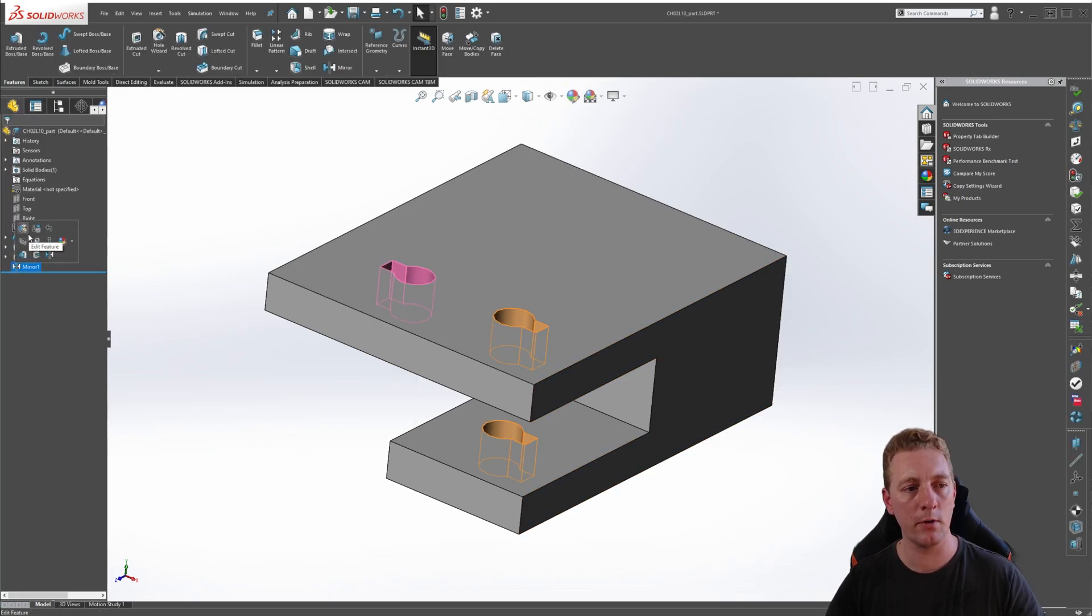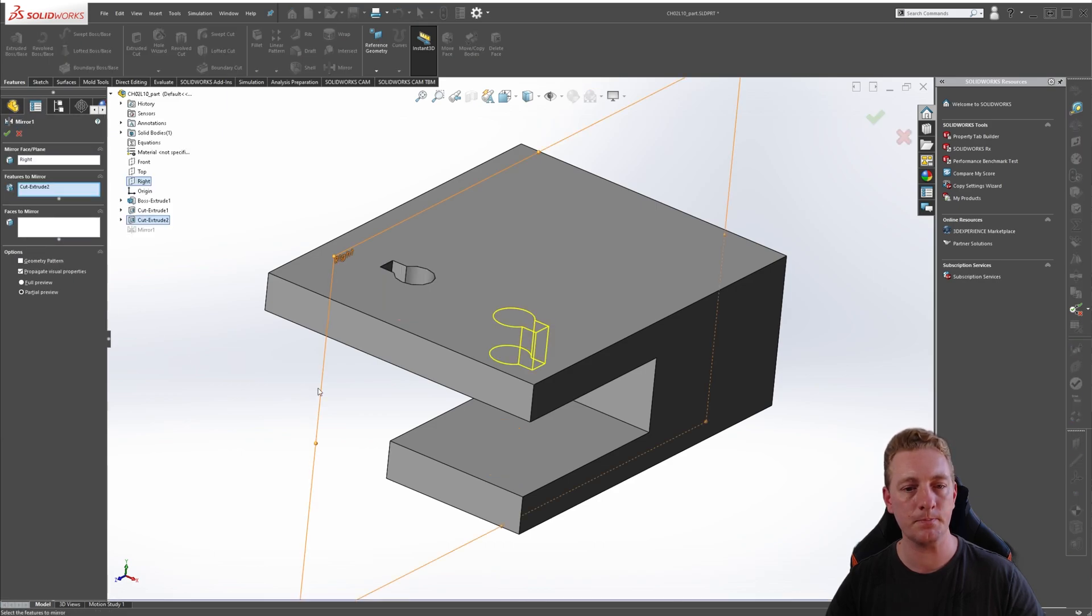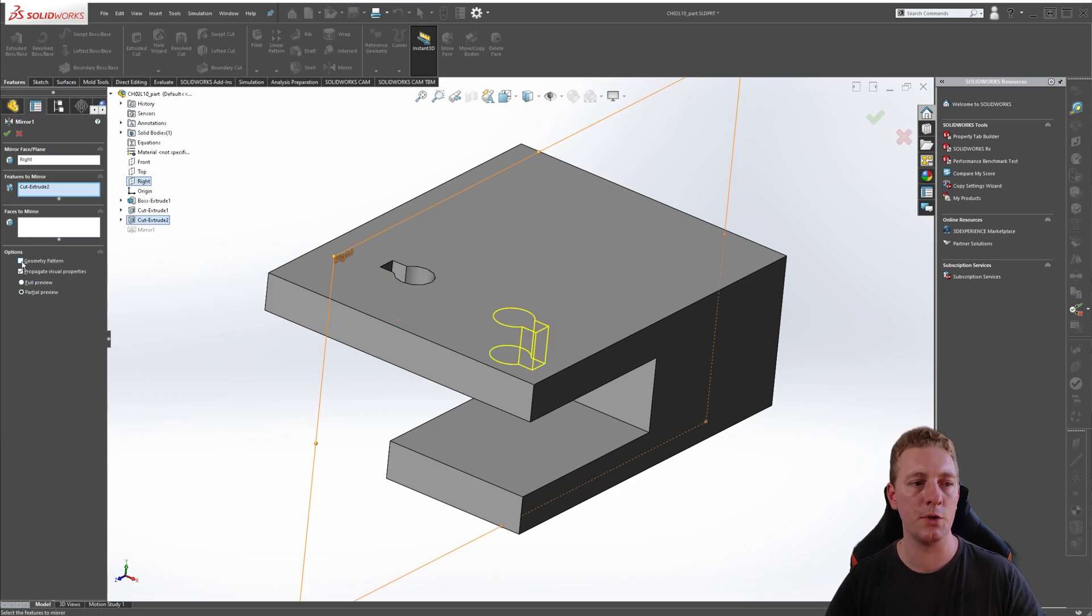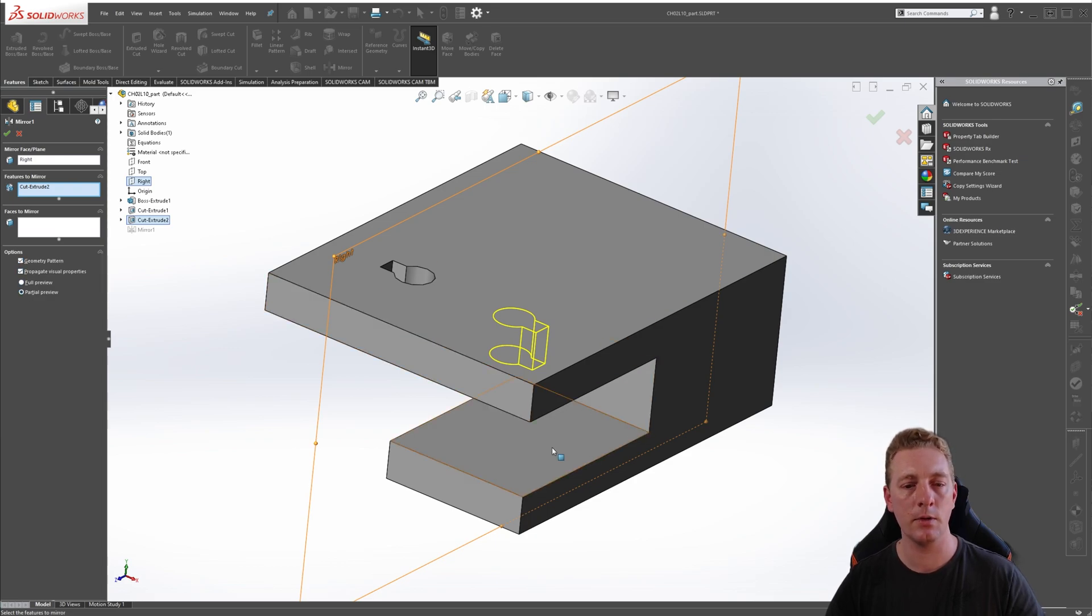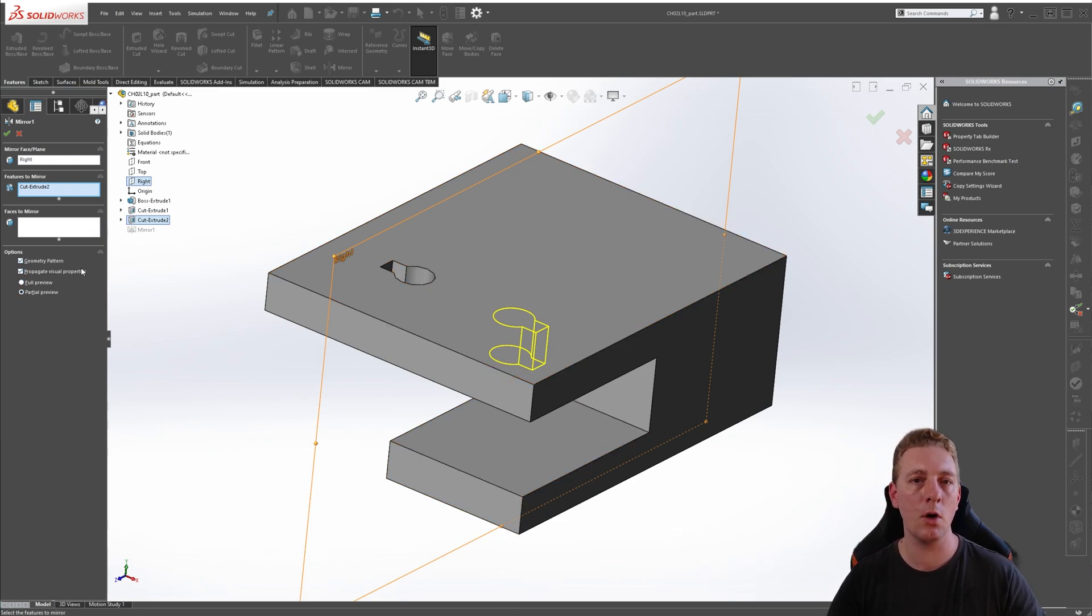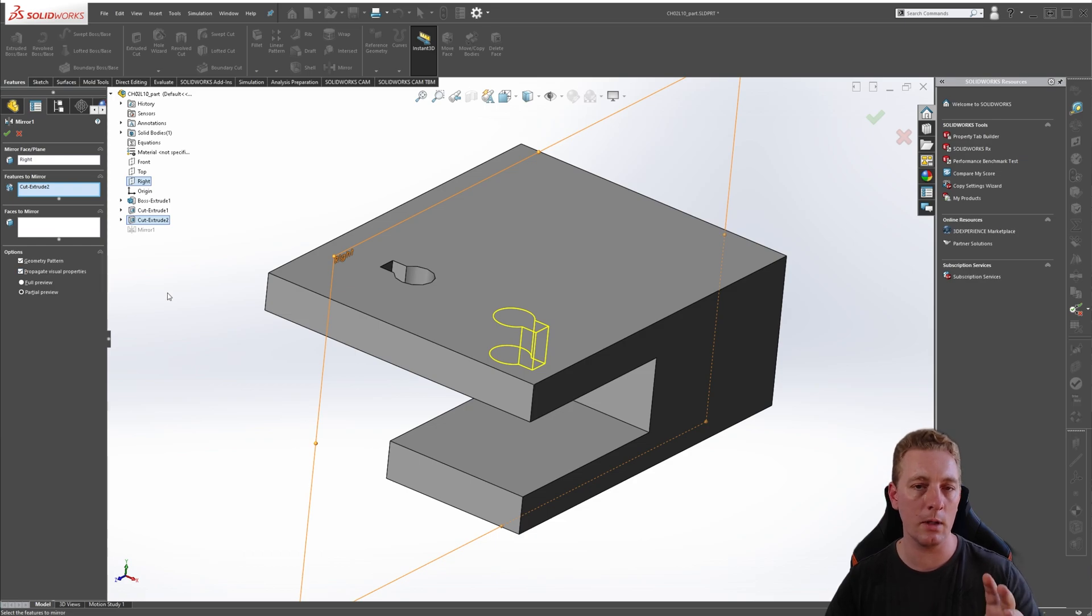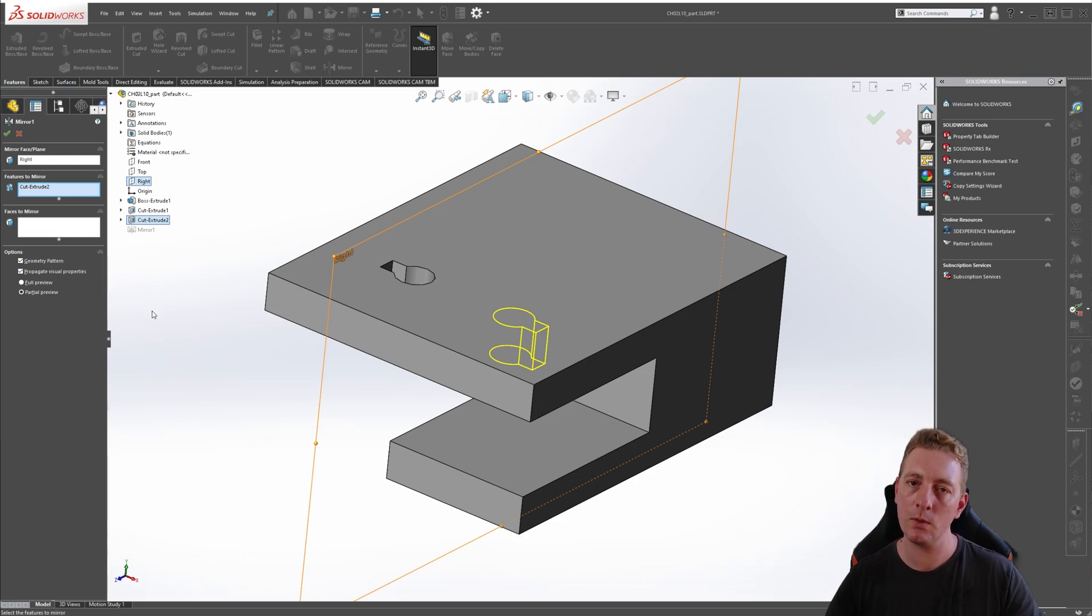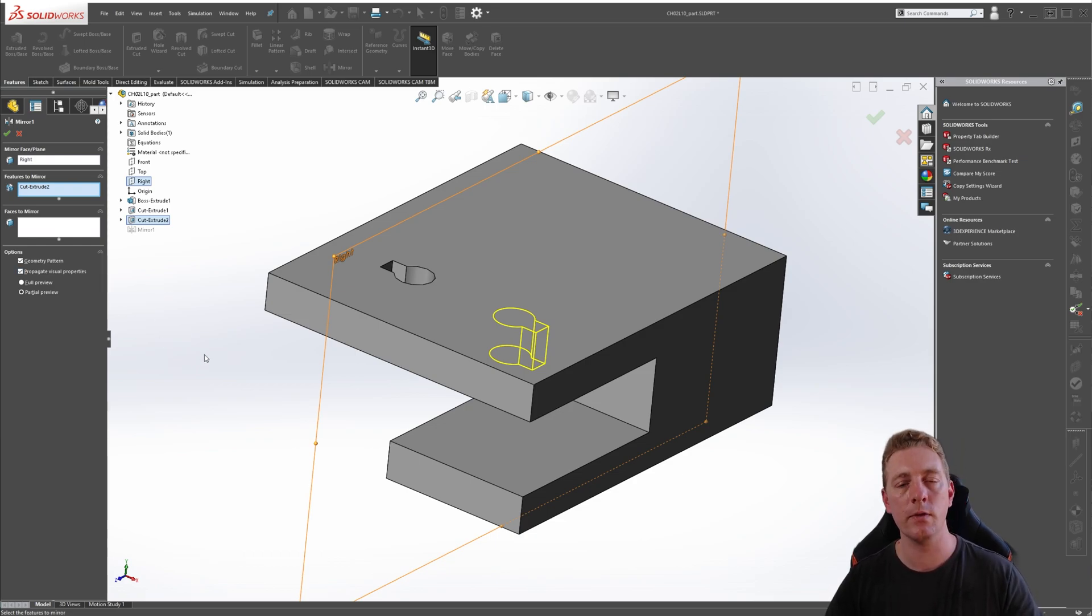So if I just cancel this edit, I'll show you what I mean. So click on the mirror feature and go to edit feature. In the options there is a tick box for geometry pattern. If we click on that, you'll notice that the preview is not showing the cut all the way through. What this option is doing is that it is only copying the geometry, it's only mirroring the geometry, and it's going to ignore any end conditions.